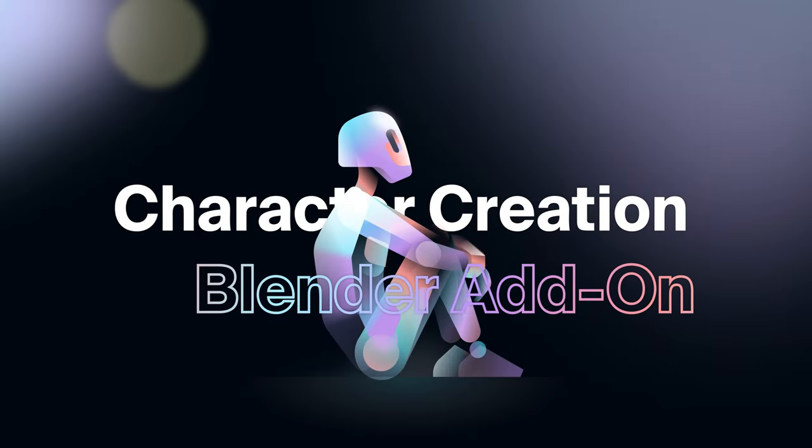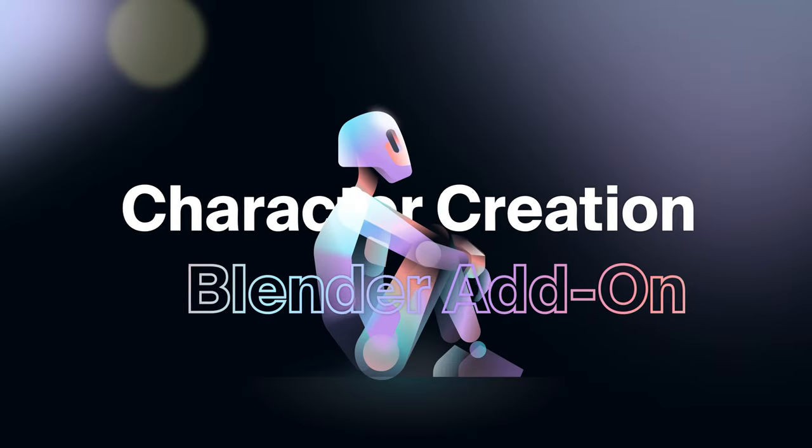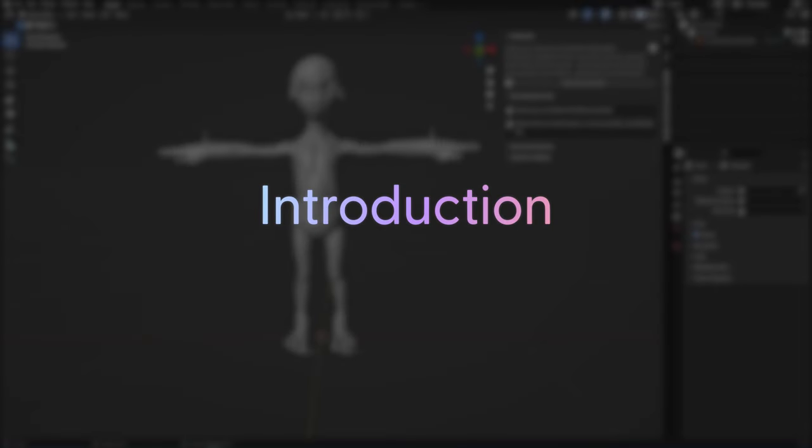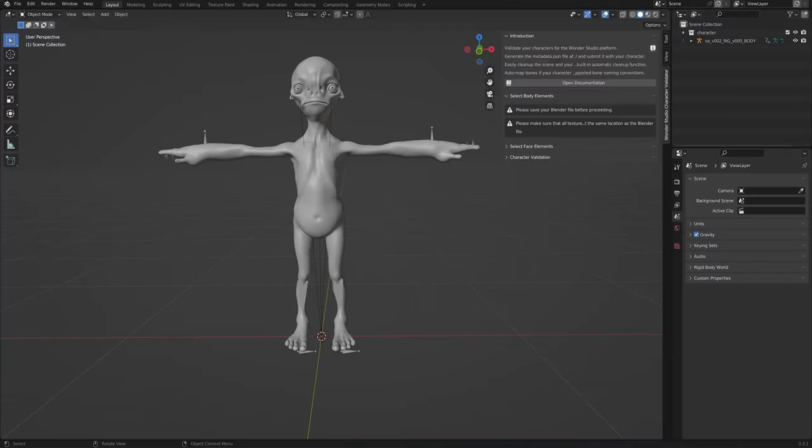Hello and welcome to the character creation tutorial for Blender. In this video we will go over the rules you will need to follow as well as best practices when preparing the character in Blender.